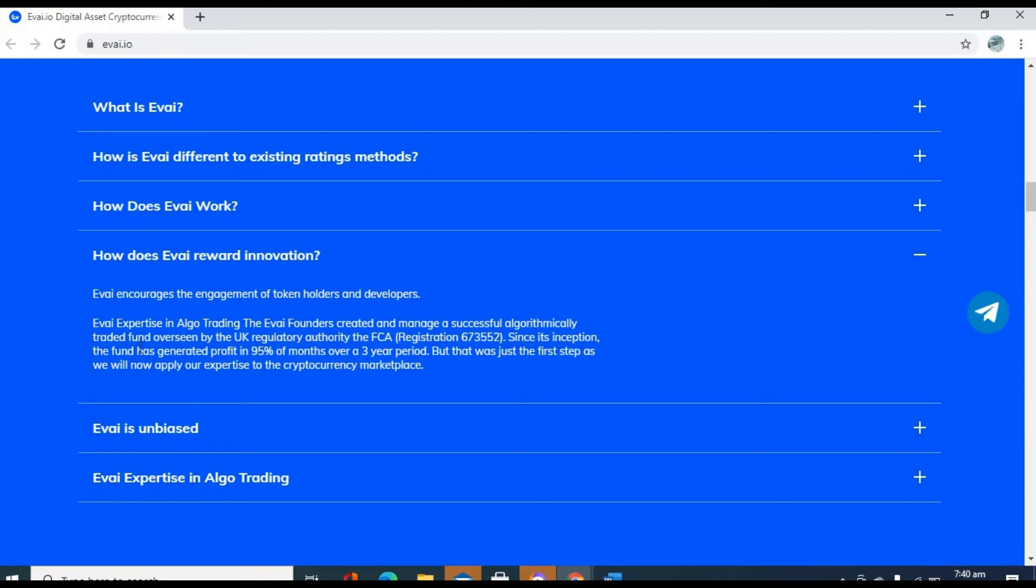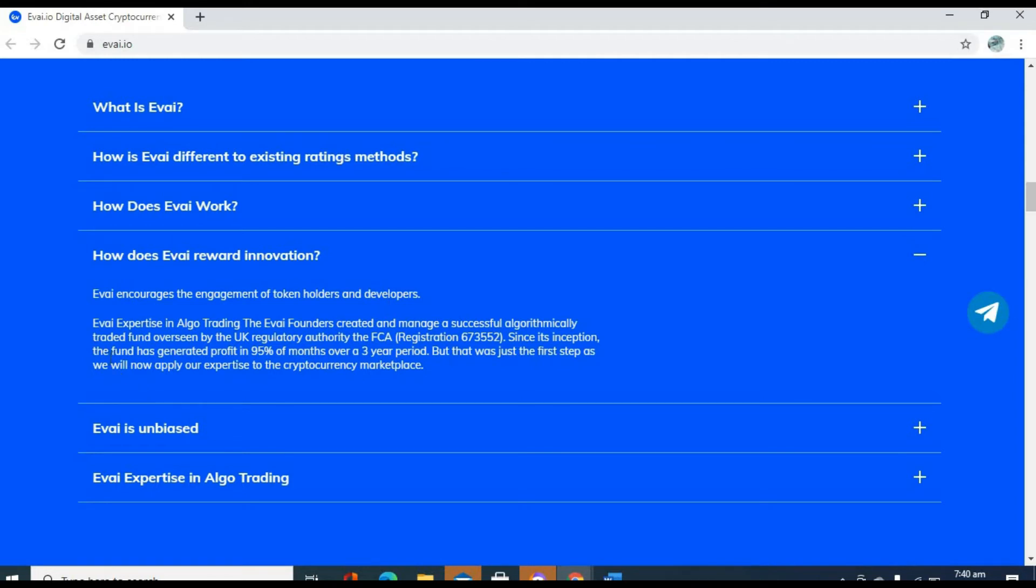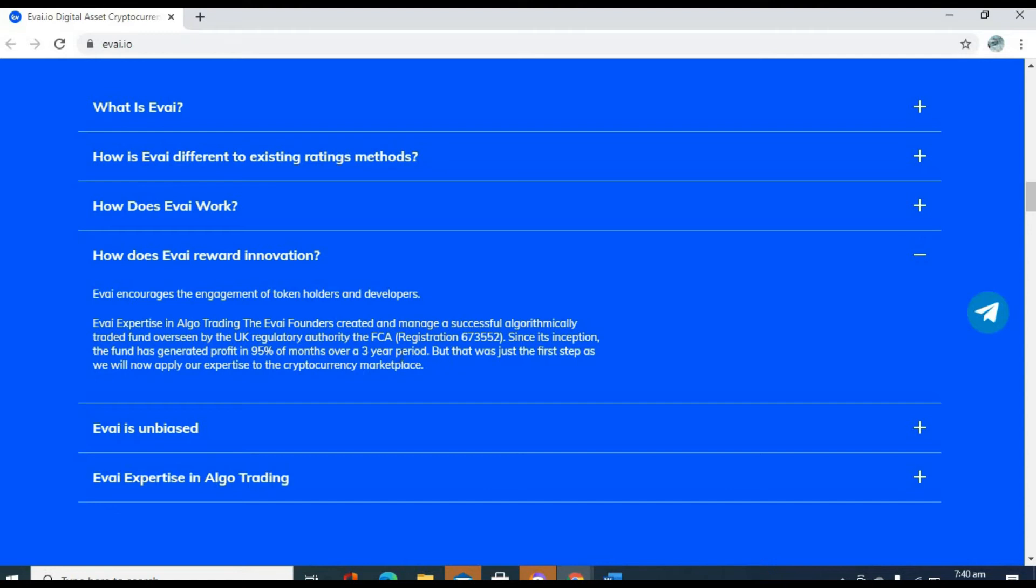But it still requires user input. How are users rewarded for taking part in the Evai ecosystem? Evai encourages the engagement of token holders and developers. Evai expertise in algo trading. The Evai fund has created and managed a successful algorithmically traded fund overseen by the UK regulatory authority, the FCA. Since its inception, the fund has generated profits in 95% of months over a three-year period. Evai rewards innovation.